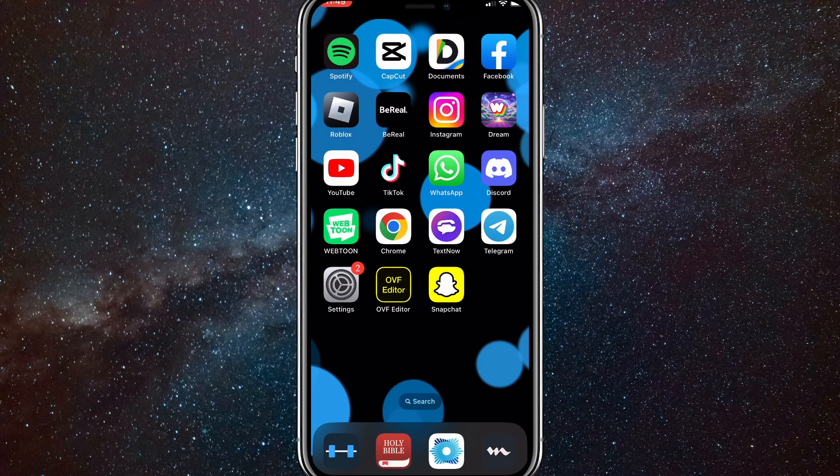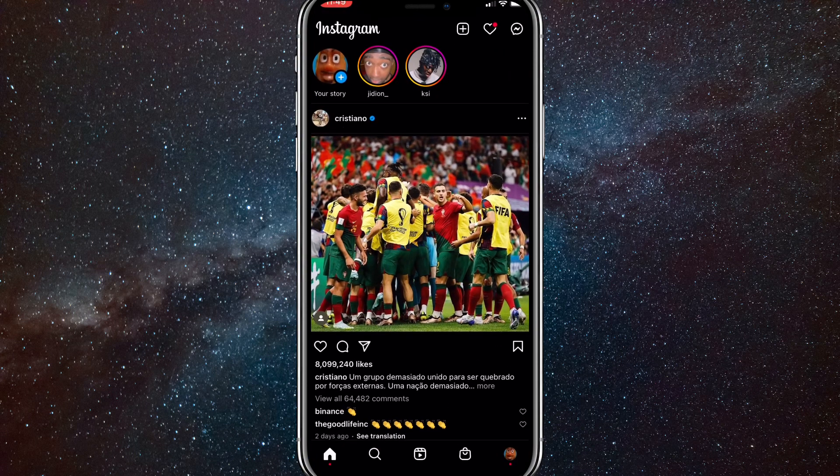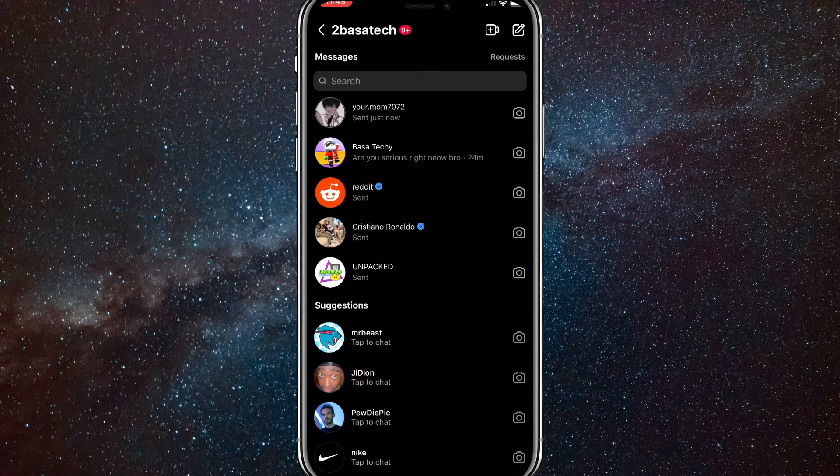So to delete a message from both sides on Instagram, first go to Instagram. Once you are on Instagram, go to direct messages and find the message that you want to unsend.